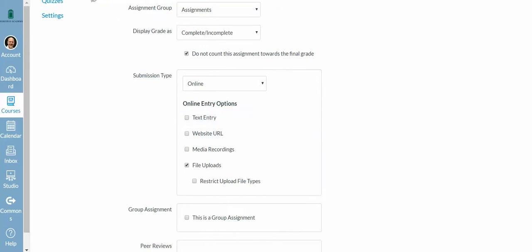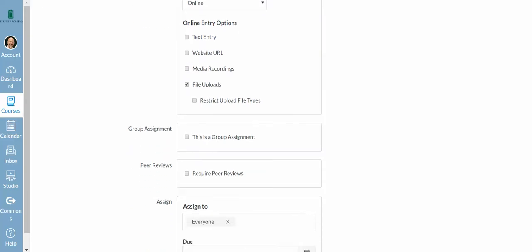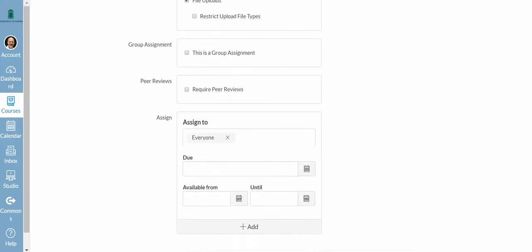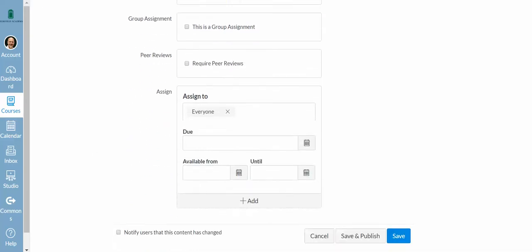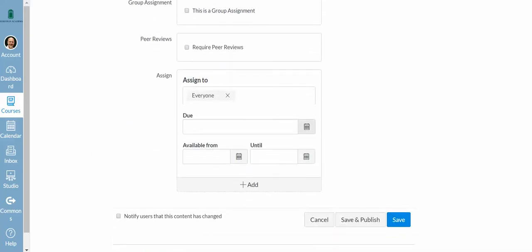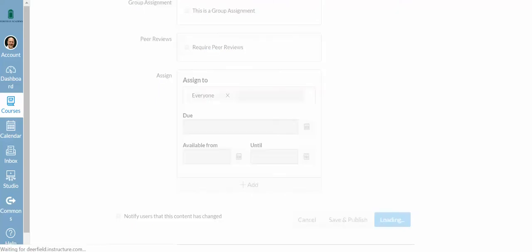Now I'm going to choose Submission Type Online and File Upload, so they can upload a PDF. I'm going to assign it to everyone, and I can assign a due date if I want to. For right now I'm not, and I press Save.